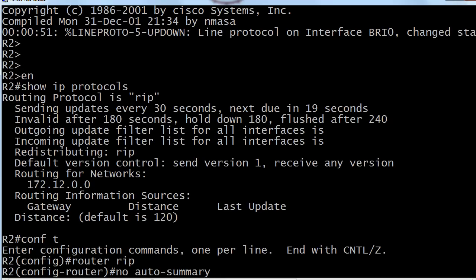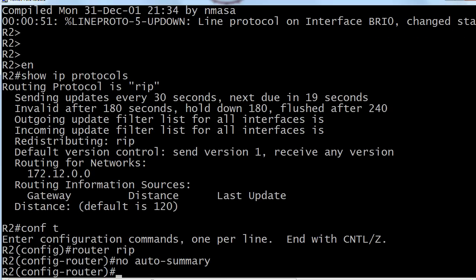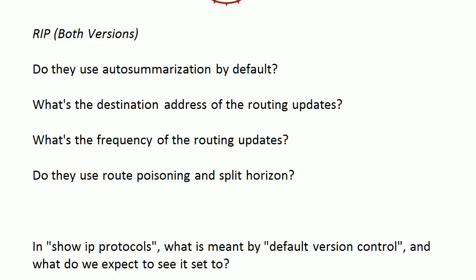That no auto-summary command is so common that when you look at a router config—say on an exam or a job interview, anything like that—if you actually see auto-summary in the config, it's really easy to gloss over and say oh, no auto-summary. Just be careful about that, but remember auto summarization is on by default.